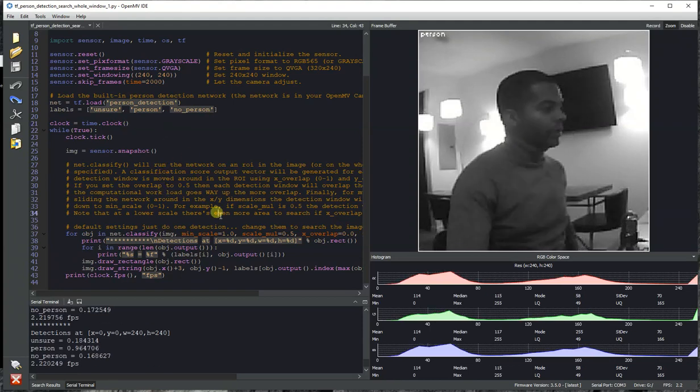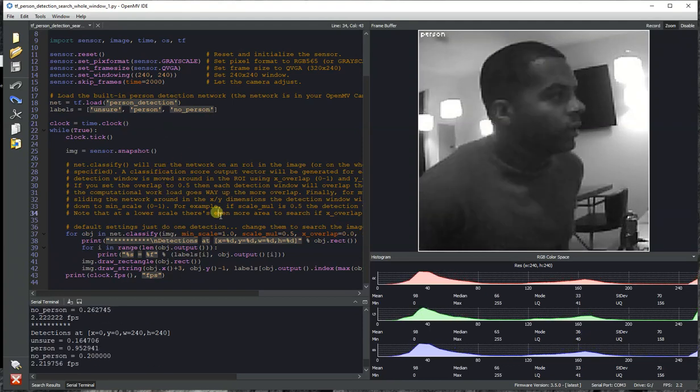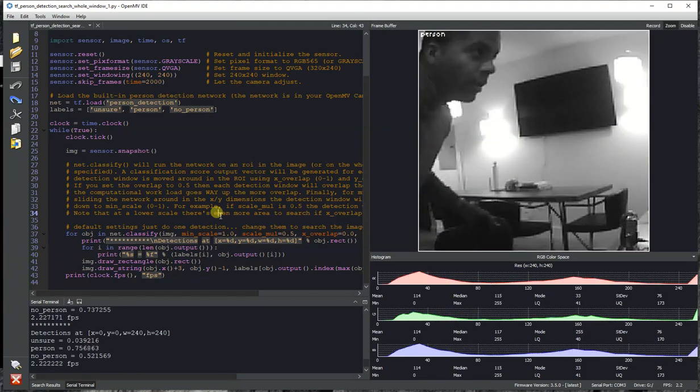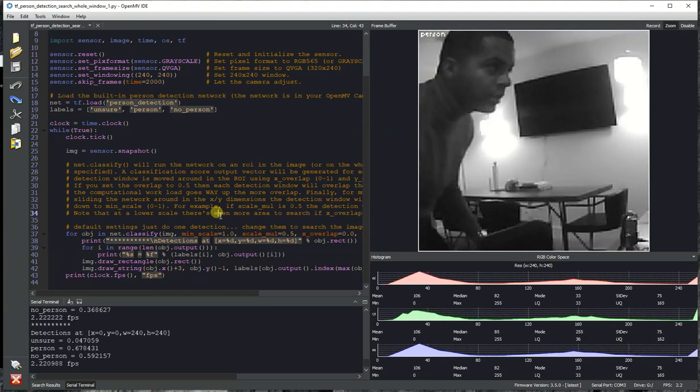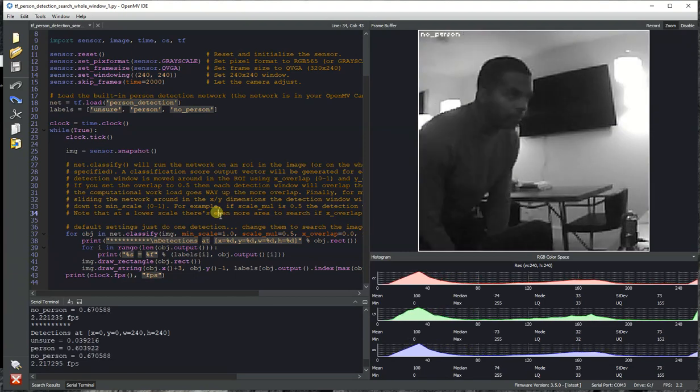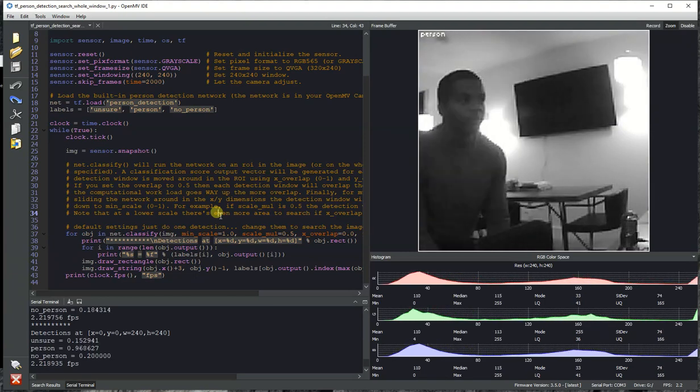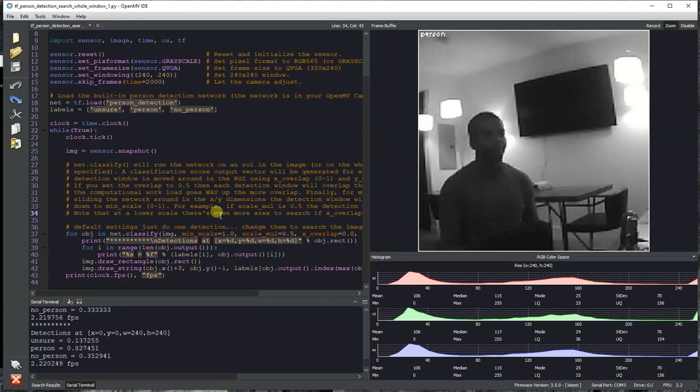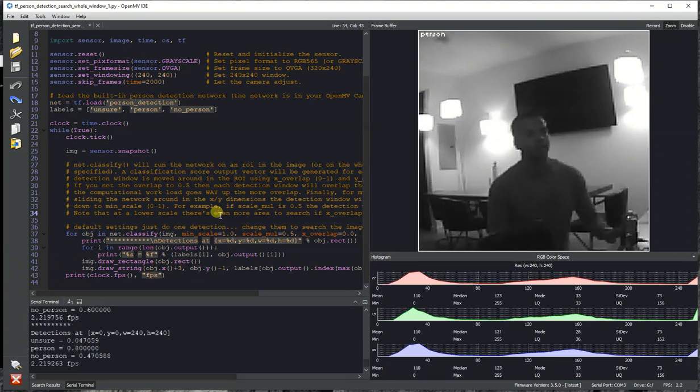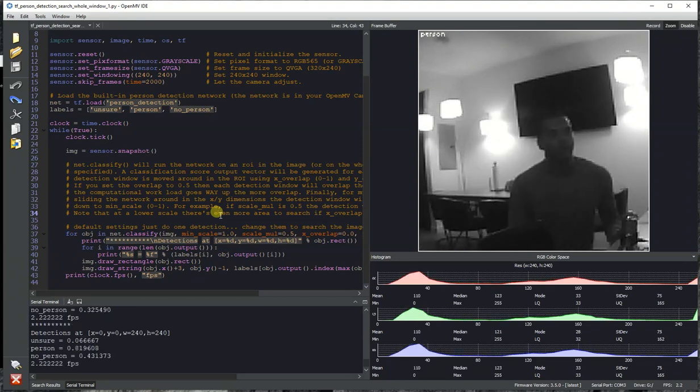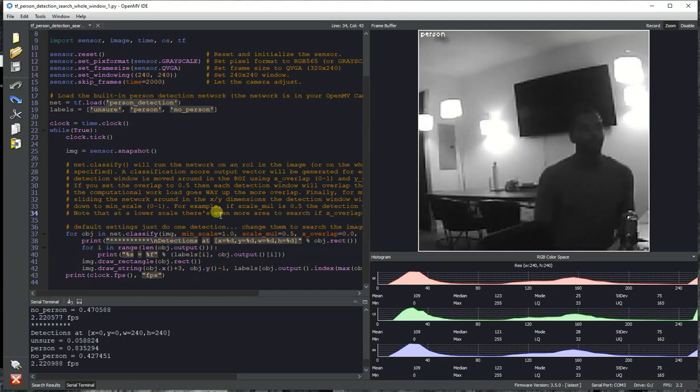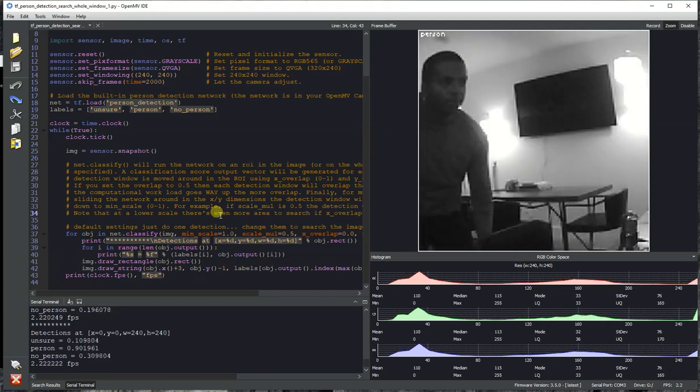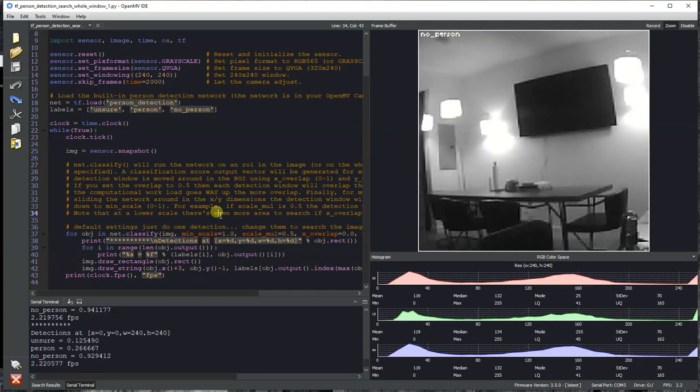And so we can move around in the field of view, and the model will detect me as long as I'm more or less within the picture frame and not standing behind the light so much where the exposure is quite bad. And so you can see it says person while I'm in the field of view, and then if I move outside the field of view, no person.